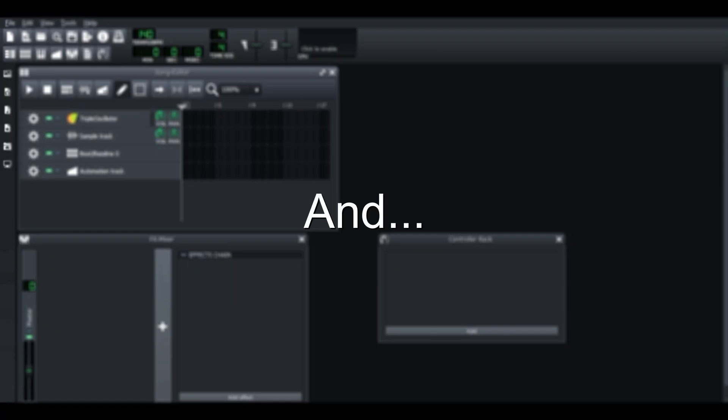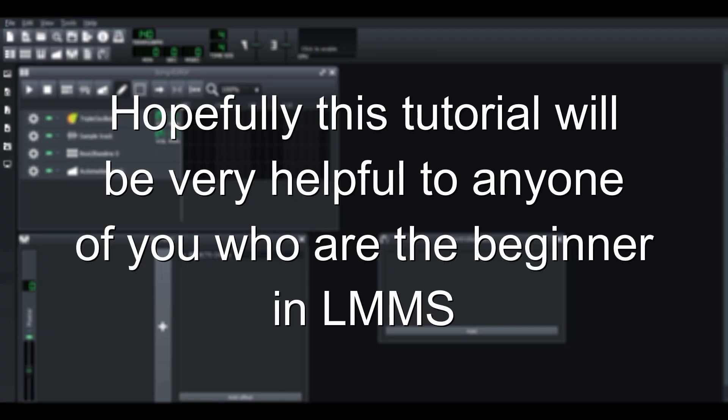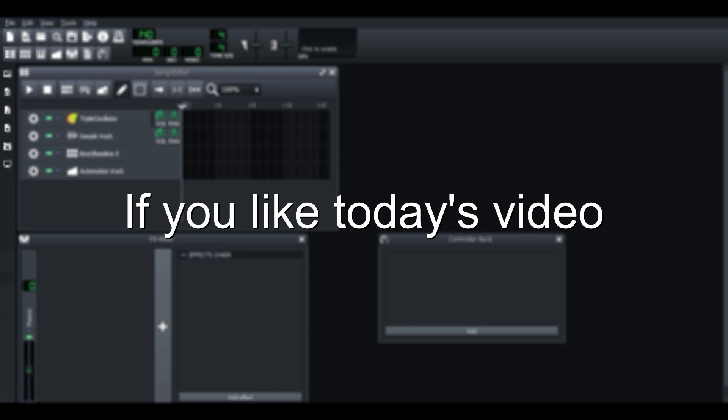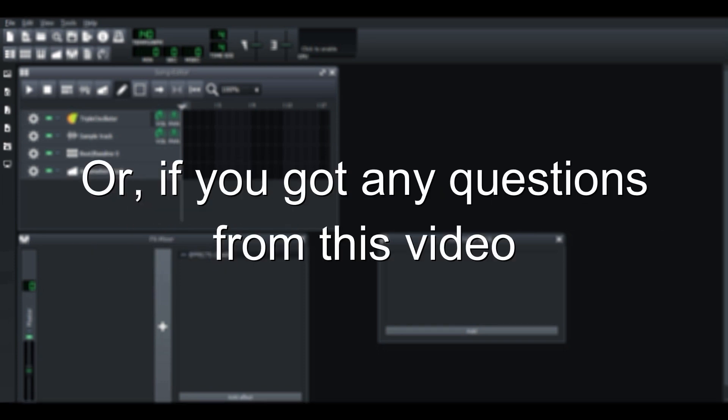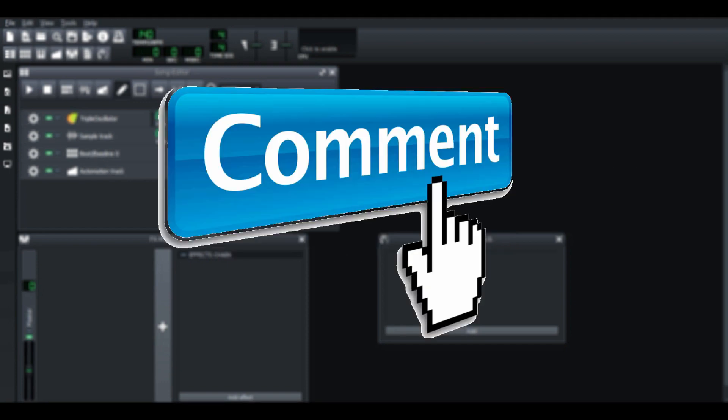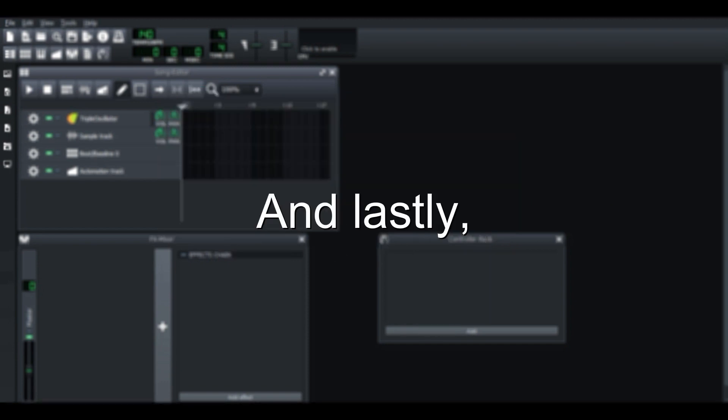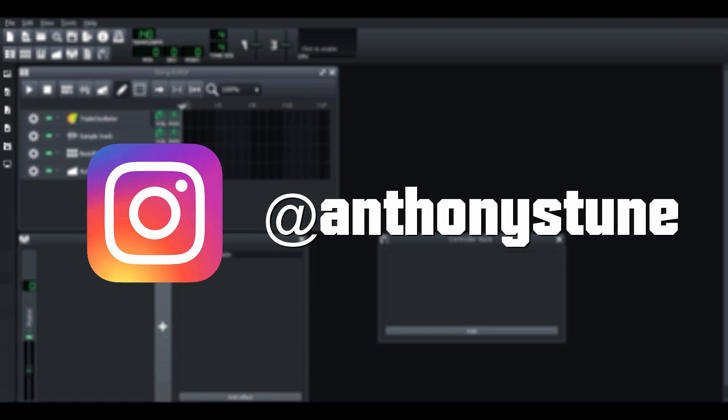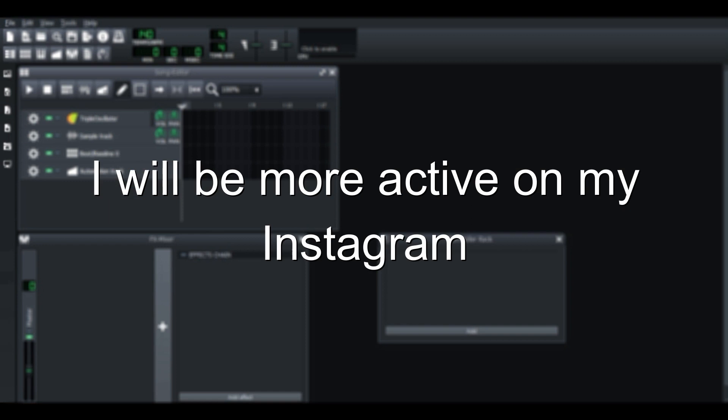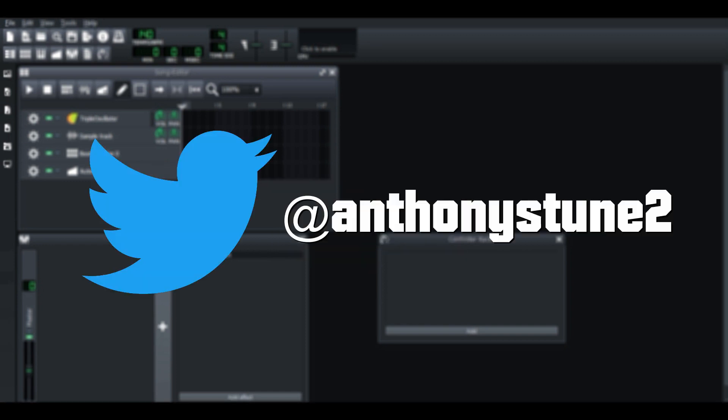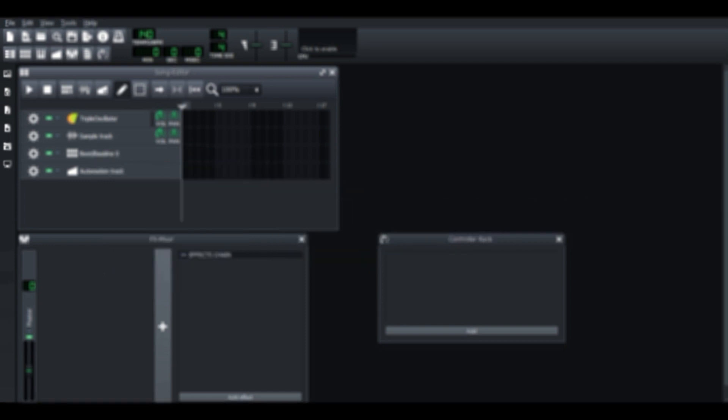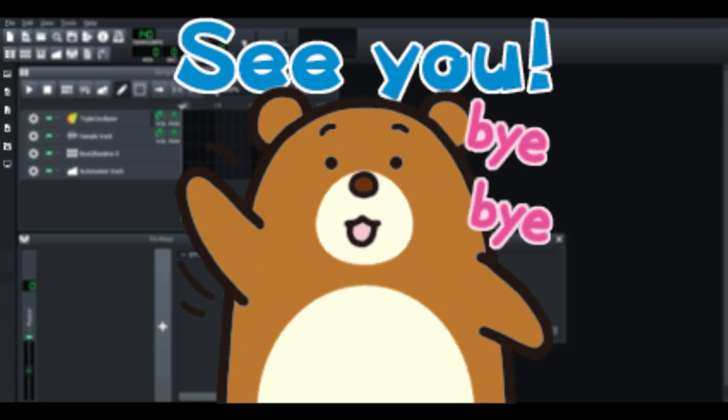And that's about it. Hopefully this tutorial will be very helpful to anyone of you who are the beginner in LMMS. If you like today's video, help me share and subscribe my youtube channel. Or if you got any question from this video, just comment down below and let me know. And lastly, feel free to follow my Instagram if you got the Instagram. I will going to be more active on my Instagram or maybe Twitter. So yeah, I will see you in the next video.